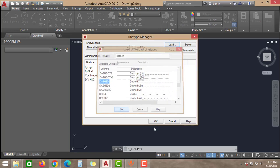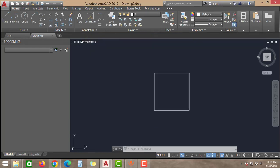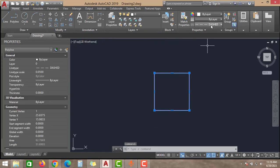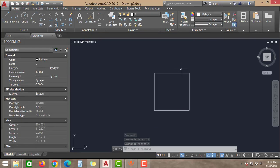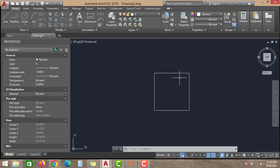As you can see, I selected a dashed line but the issue is the hidden lines are not visible here. So what is the reason behind this? The reason is very simple guys, it's all about the line type scale.